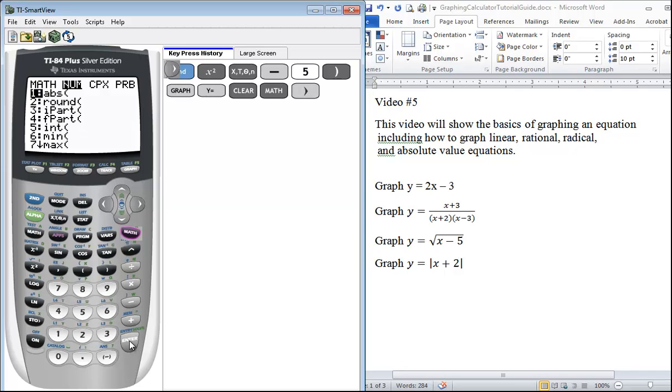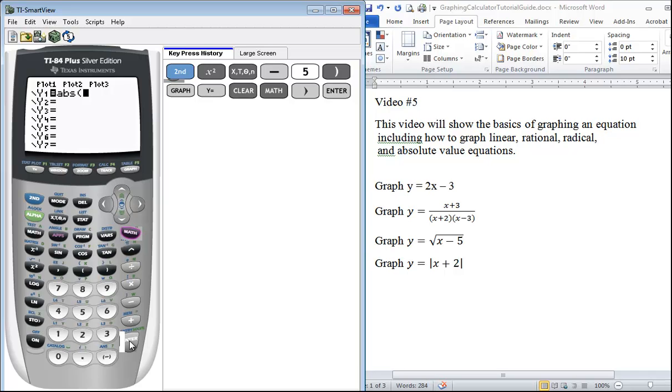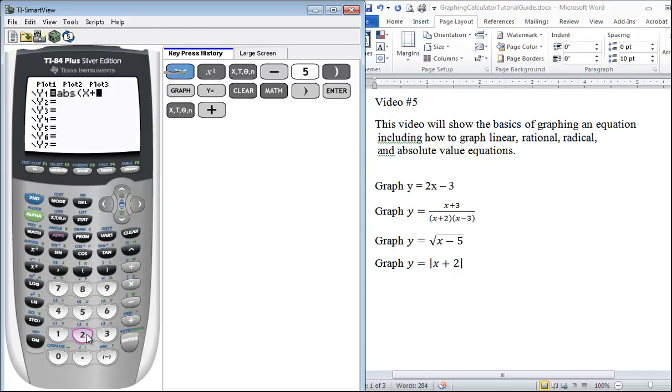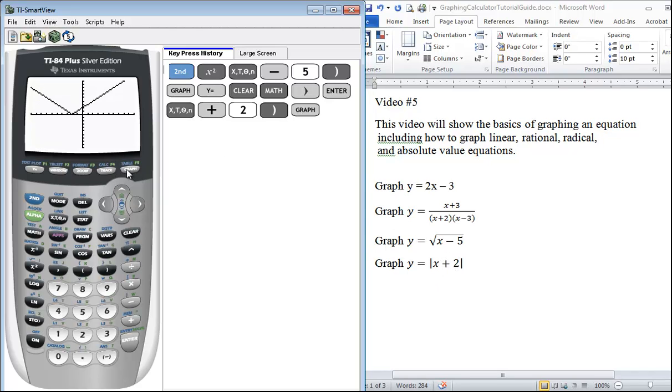You want the absolute value of x + 2. We close the parentheses just to let the calculator know the absolute value is taken of that entire expression x + 2. We press graph and there's the graph of our absolute value function.